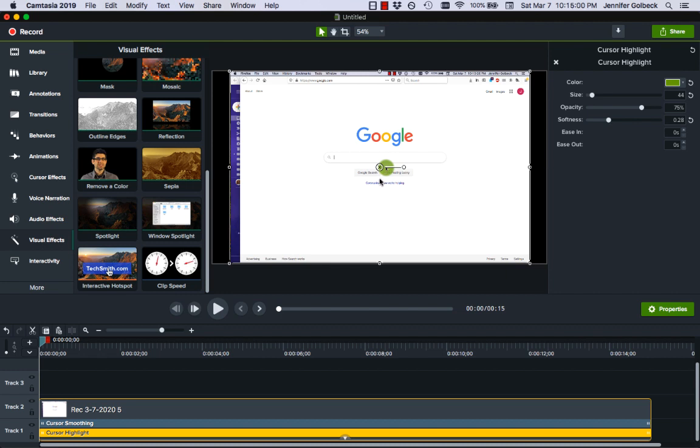I wouldn't necessarily use it for something like this but sometimes there's a process that I'm going through and it doesn't really matter. I want the middle part to be there but I don't need someone to sit through the whole thing and so I may want to speed it up.